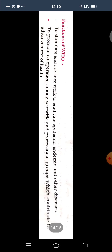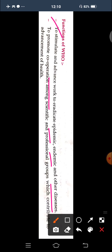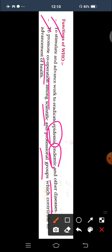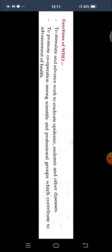The functions of WHO include: first, to stimulate and advance work to eradicate epidemic, endemic, and other diseases; second, to promote cooperation among scientific and professional groups which contribute to the advancement of health.